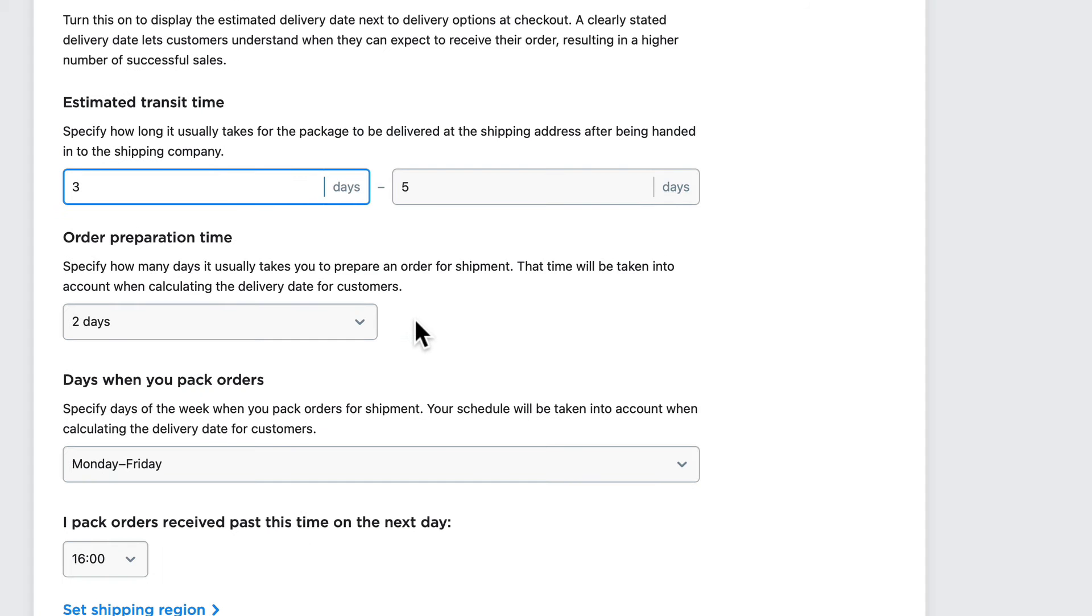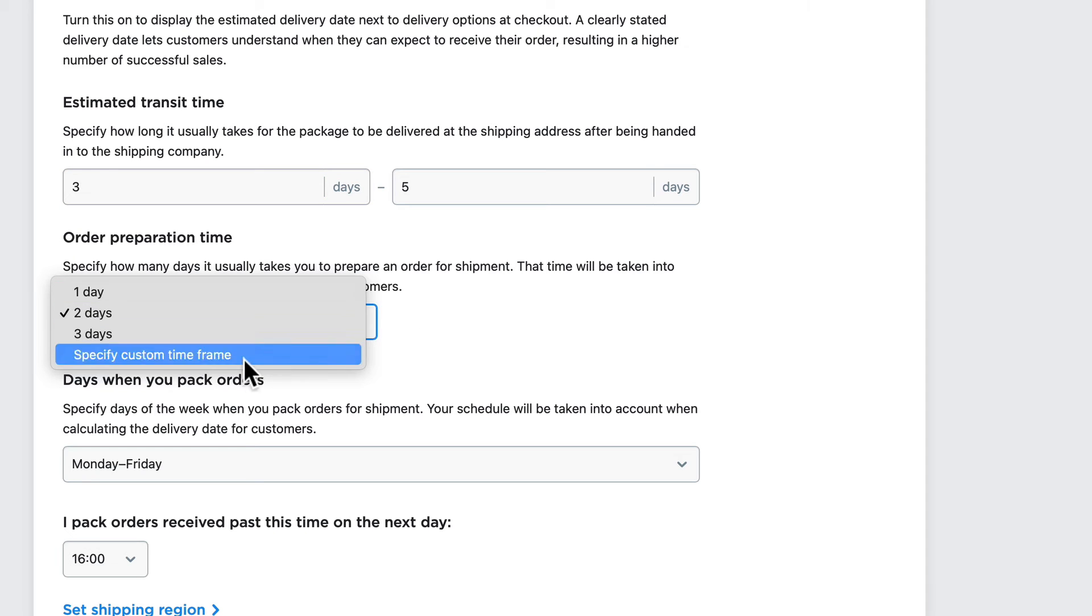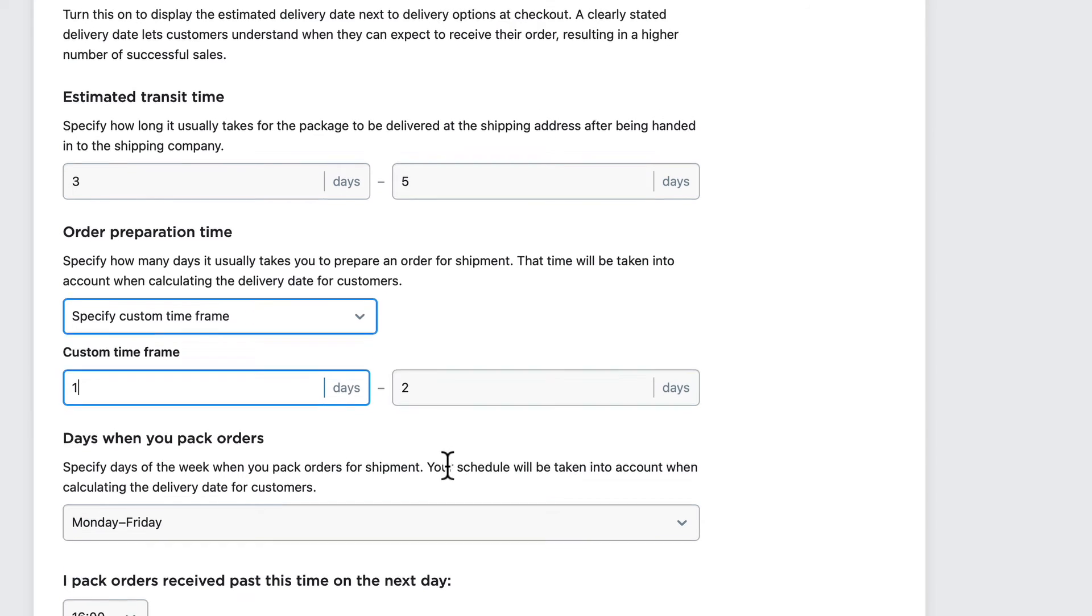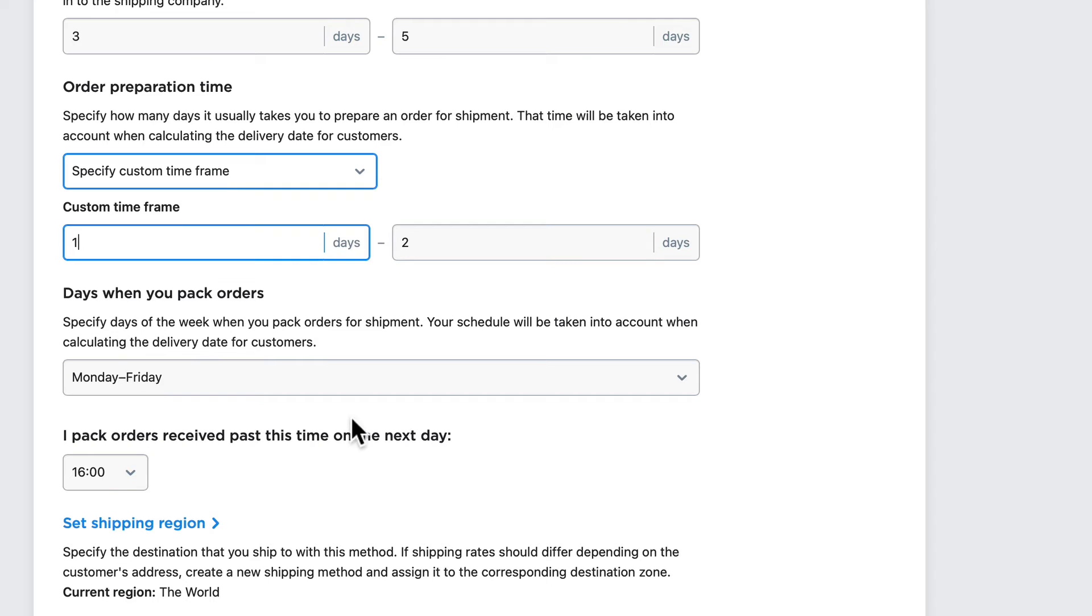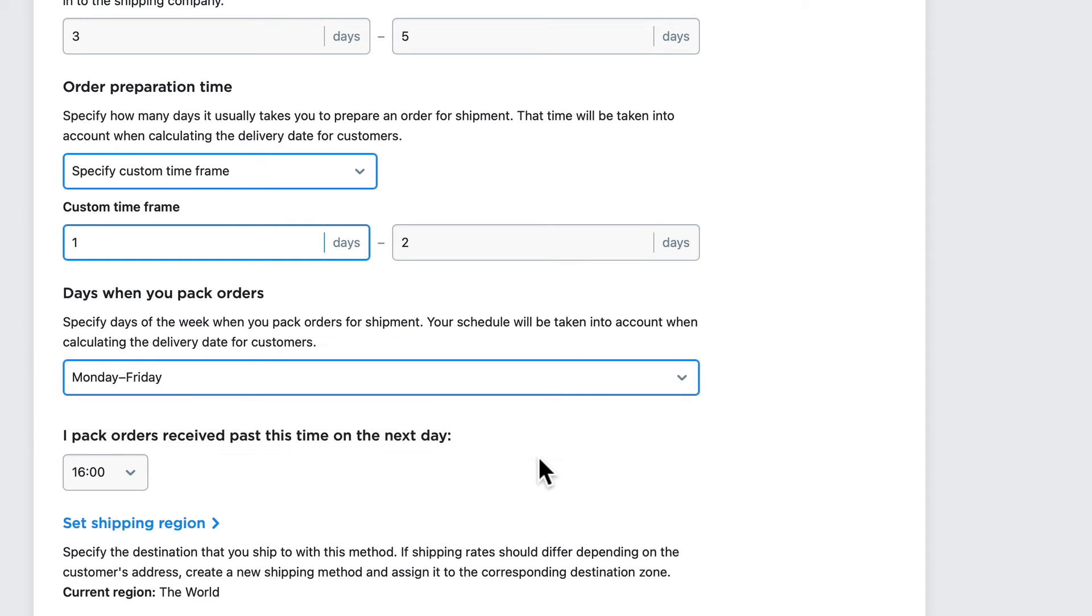Usually takes me two days to get an order ready, but I can specify a custom time frame here as well. So I'm going to say one to two days. I pack orders on Monday to Friday, and I can change that. I usually ship orders by 4 p.m.